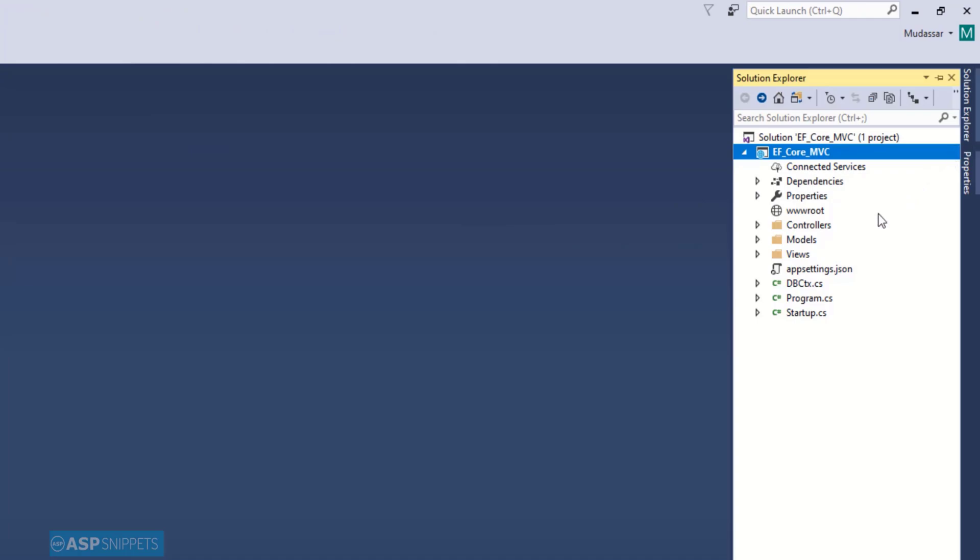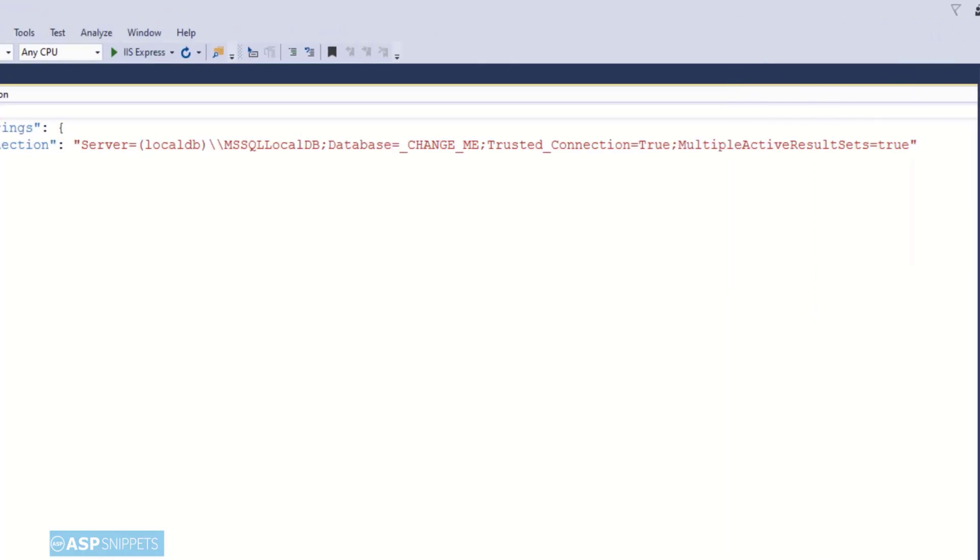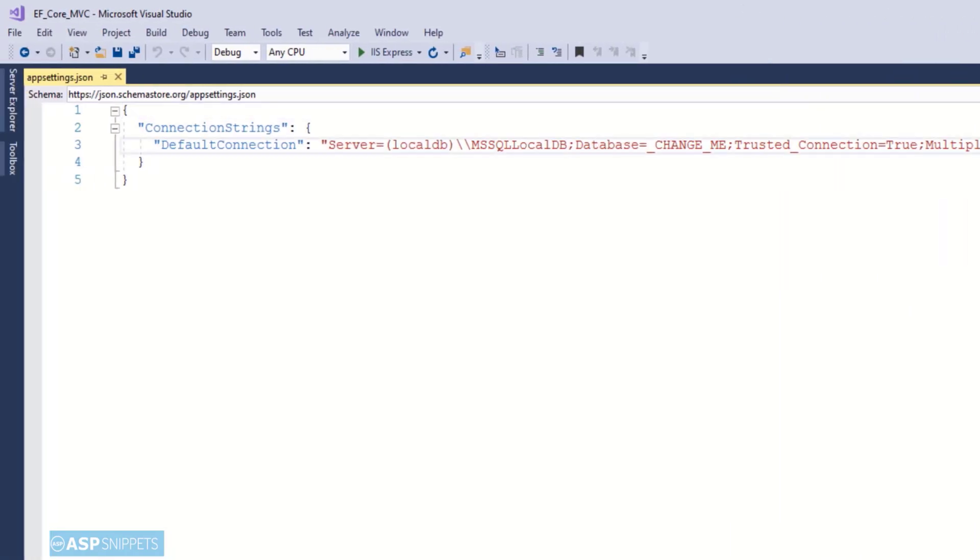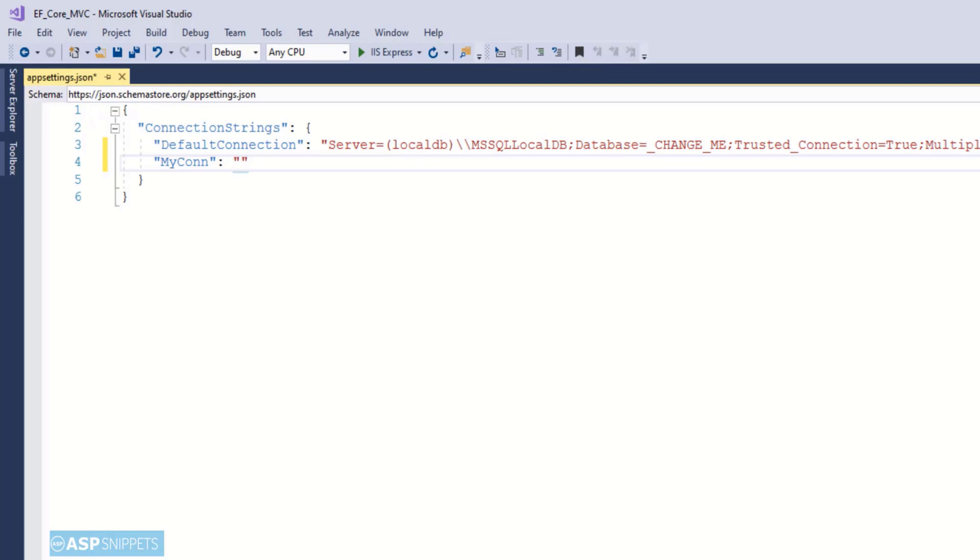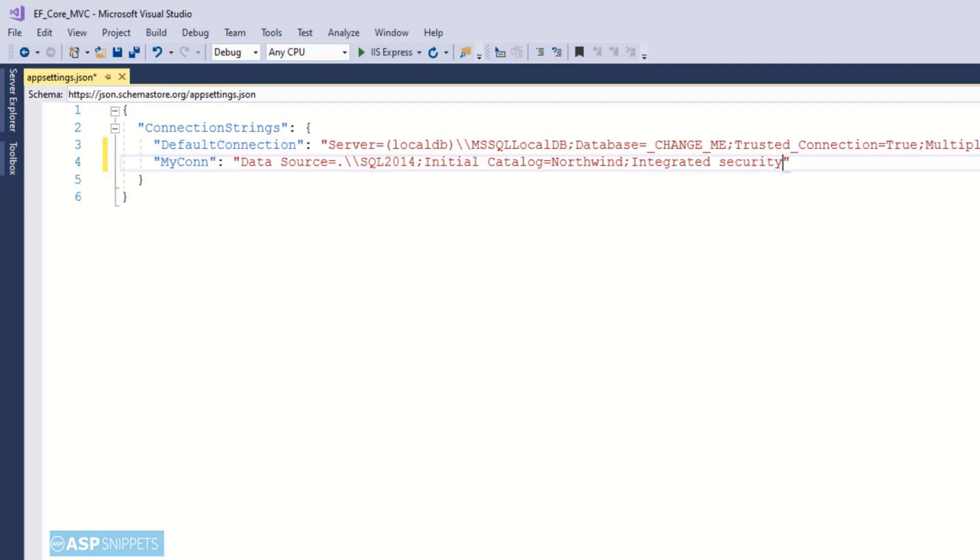Now I will be opening the appsettings.json class. Here I am adding connection string to the Northwind database. As you can see I have named the key as MyCon and this particular key will be used in the Startup.cs class later on to fetch this connection string. That's it, we are done with the connection string.